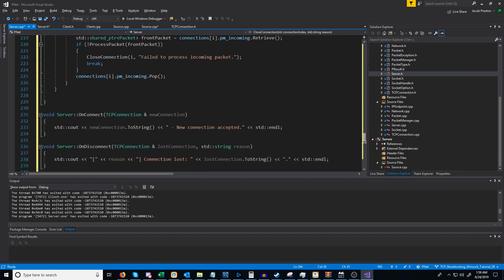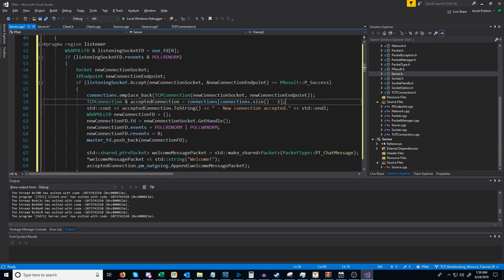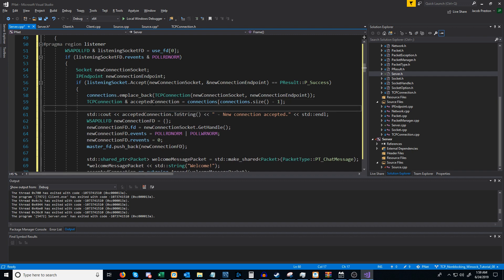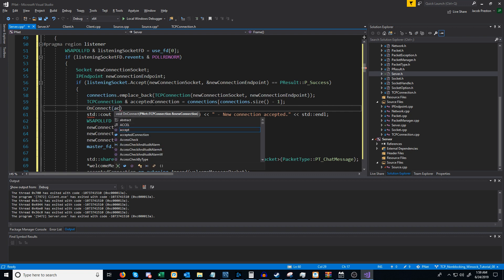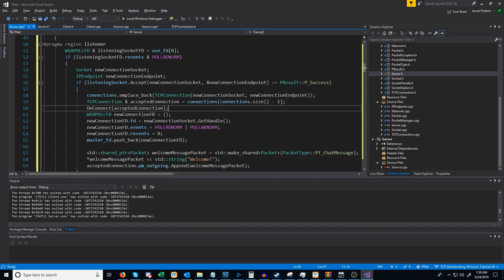Next we need to make sure we are calling on_connect. Let's go up to where we accept a new connection — right here. After we determine what the tcp connection is, we are going to call on_connect and pass in the accepted connection. We'll also take out the line where we were printing out the connection string and saying "new connection accepted," since we are now doing this in on_connect. This gives the user the option to not print this out when they get a new connection.